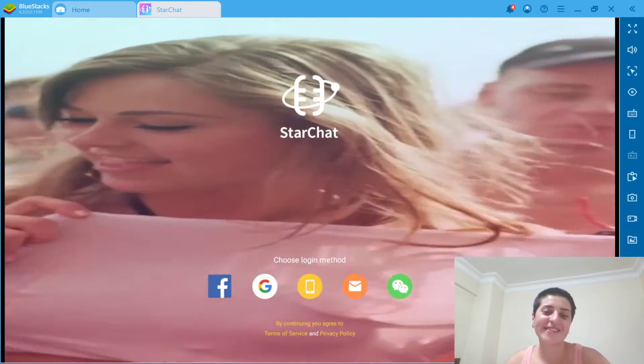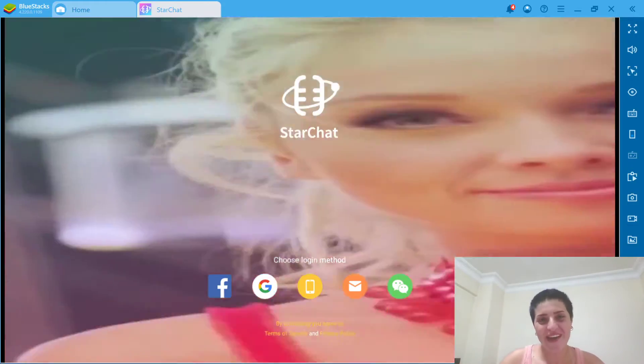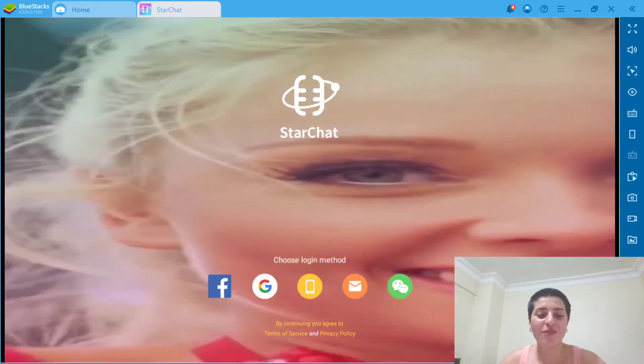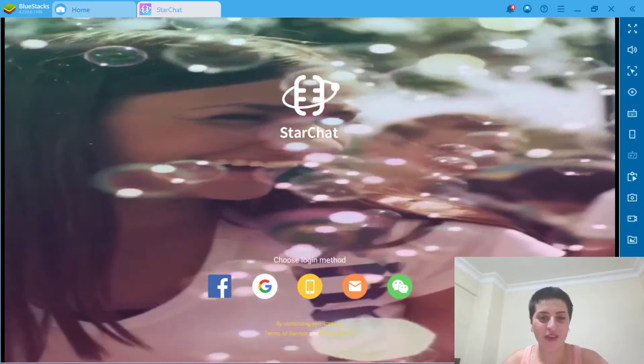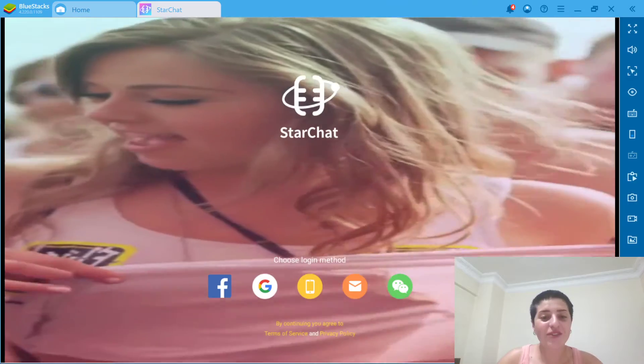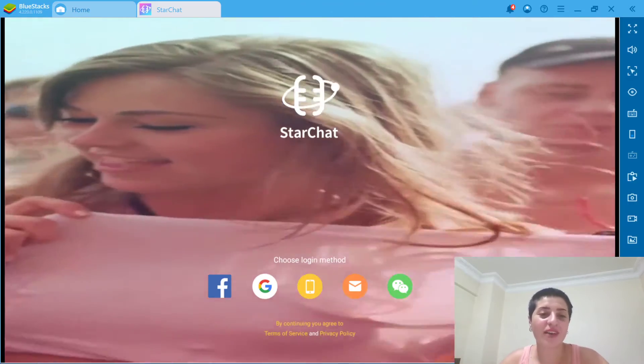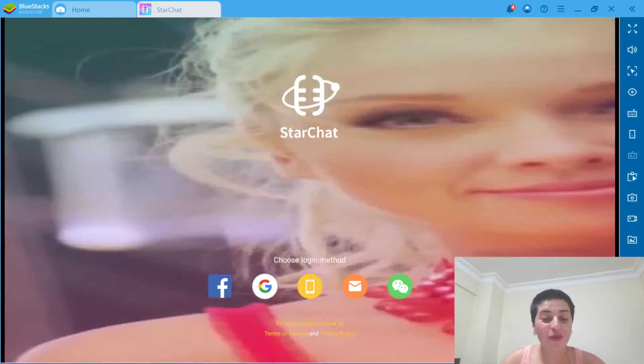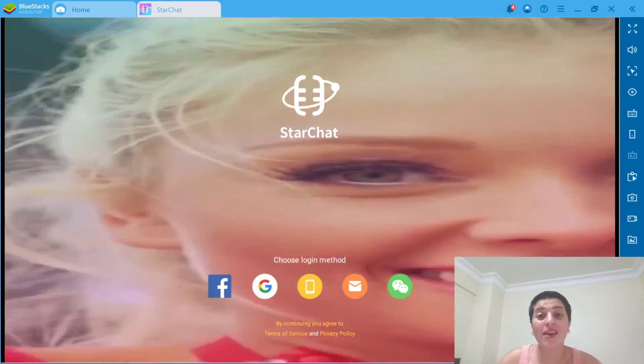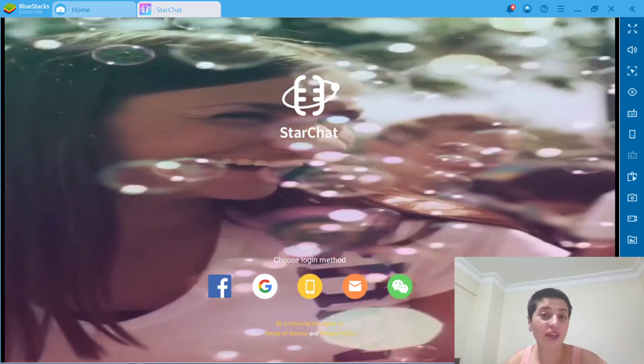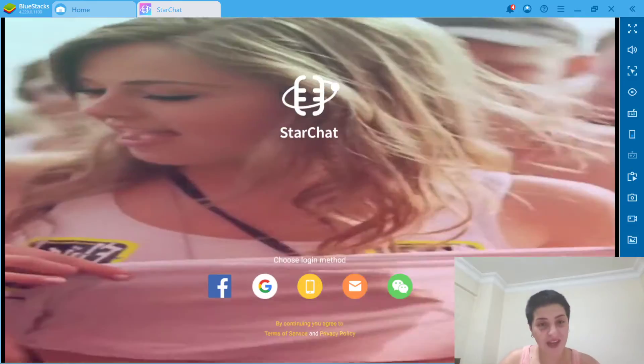Hello everyone, this is Aria from Kaya Academy and welcome to this video. As you can see from the title, what we're gonna do today is we're gonna look at the StarChat app.